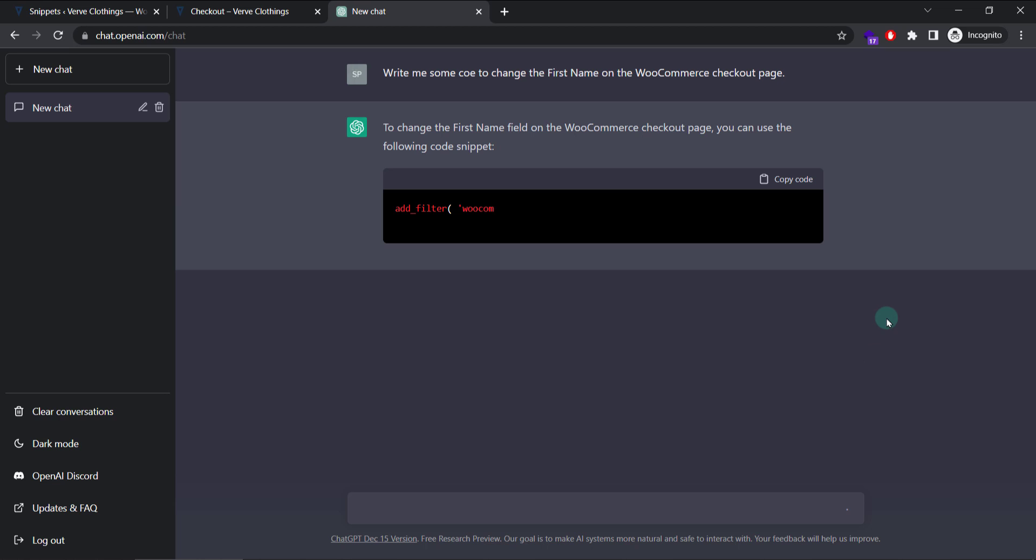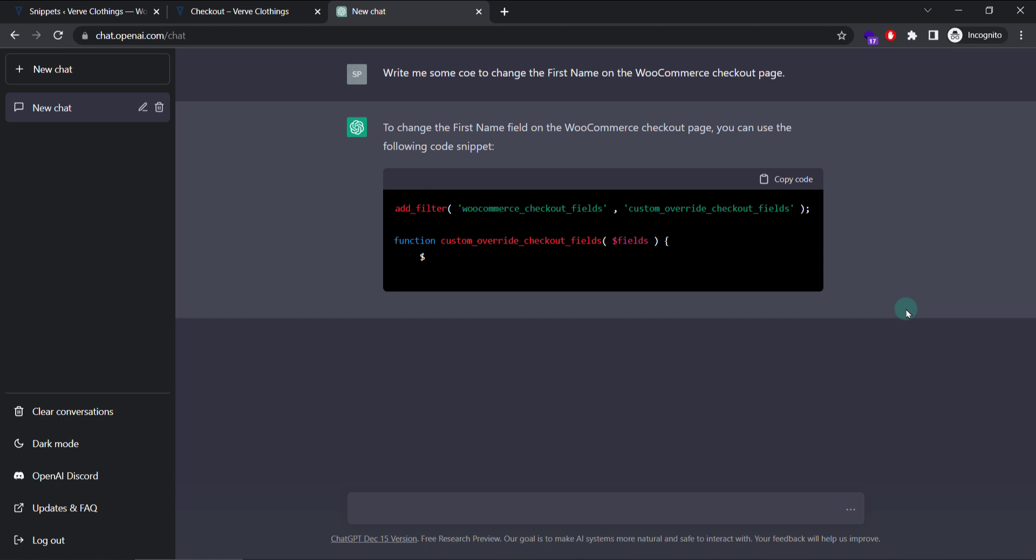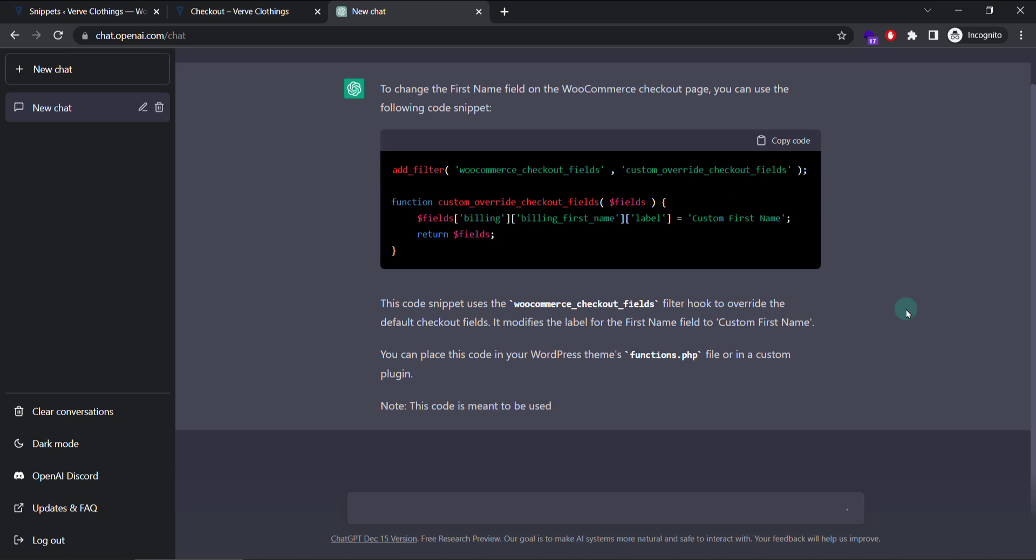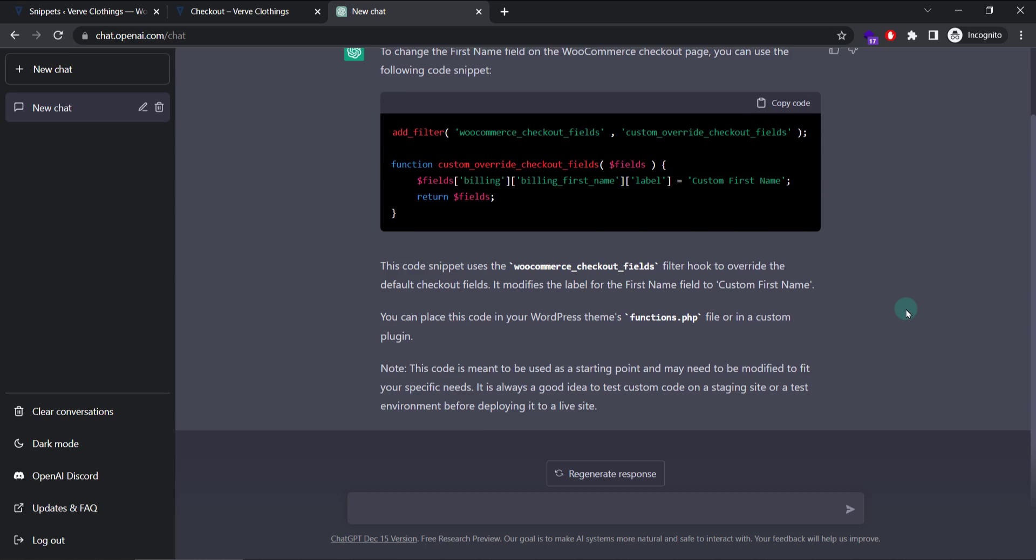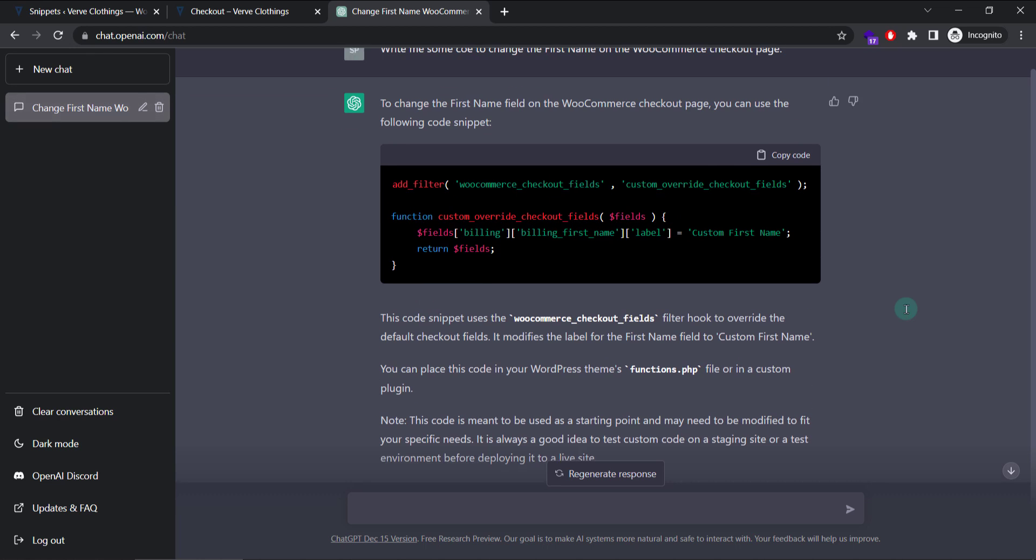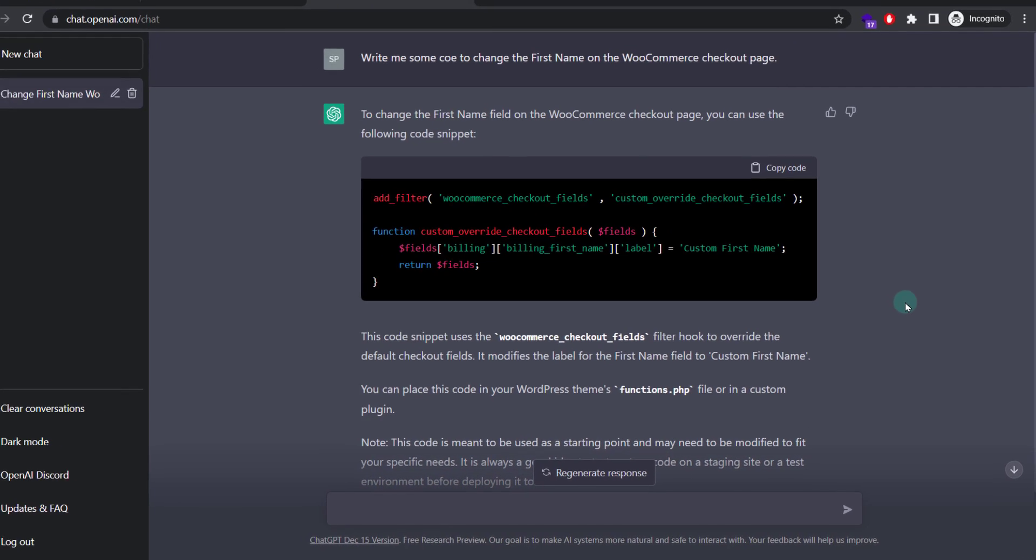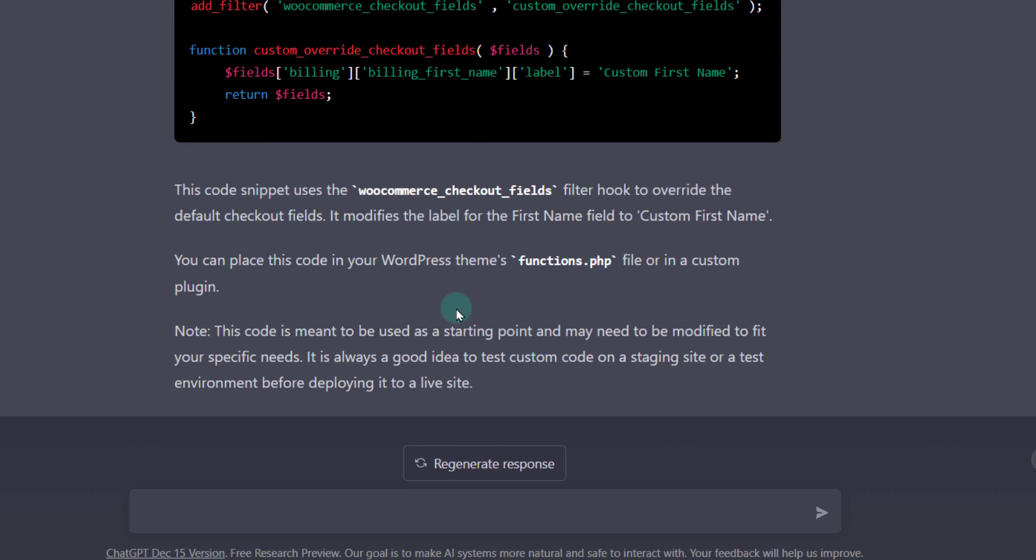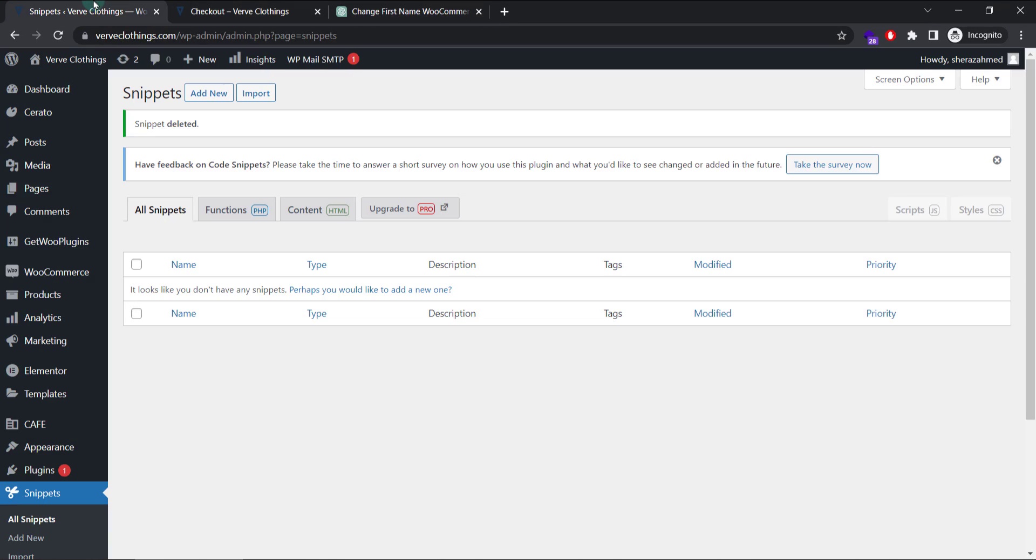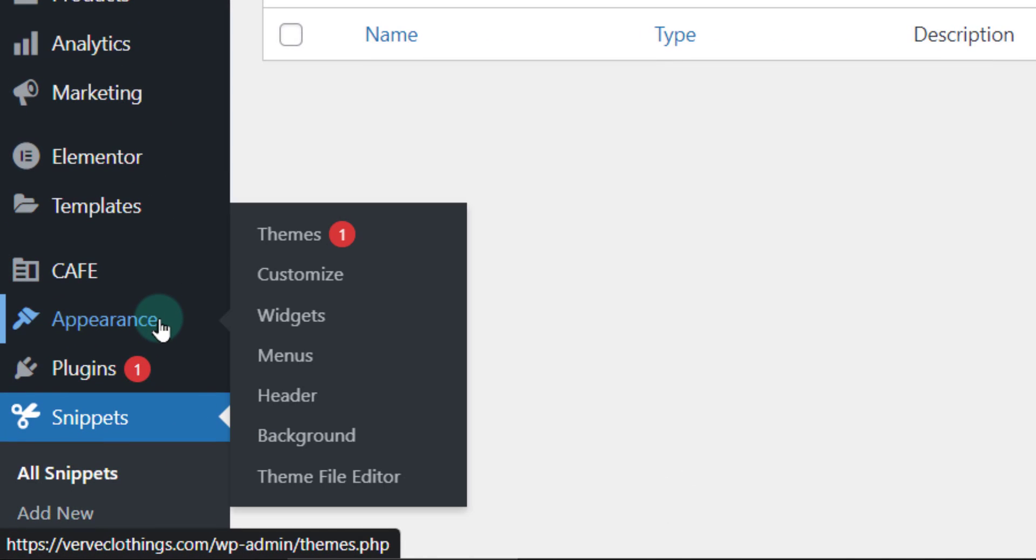It will take a while to do the magic, so just be patient. Great, so it's created the code for us and it's also instructing us on how we can use this. One way is directly editing the theme file functions.php or in a custom plugin. I'll show you both methods.